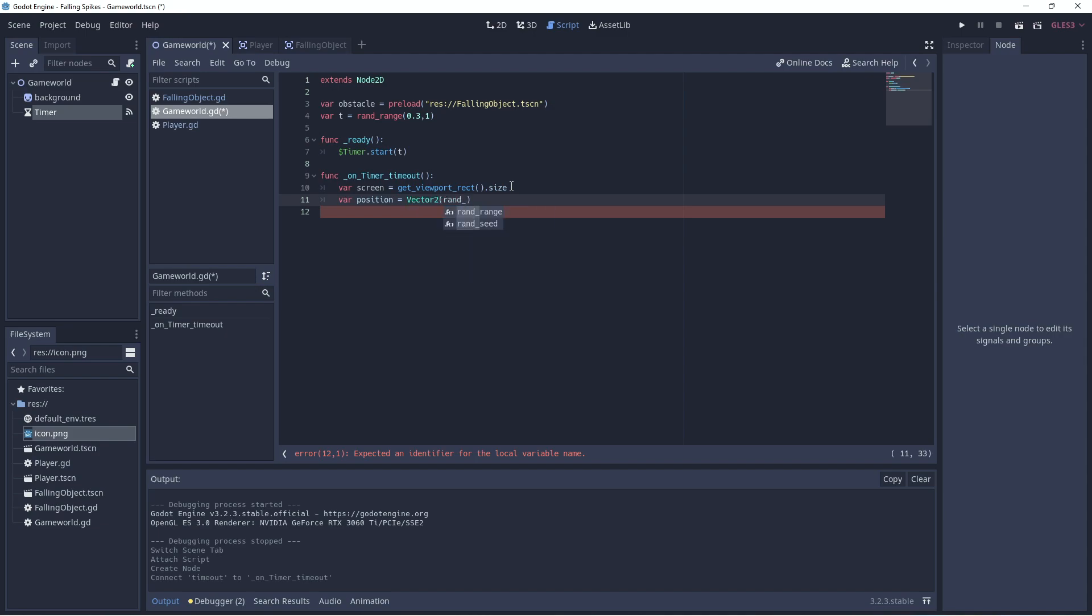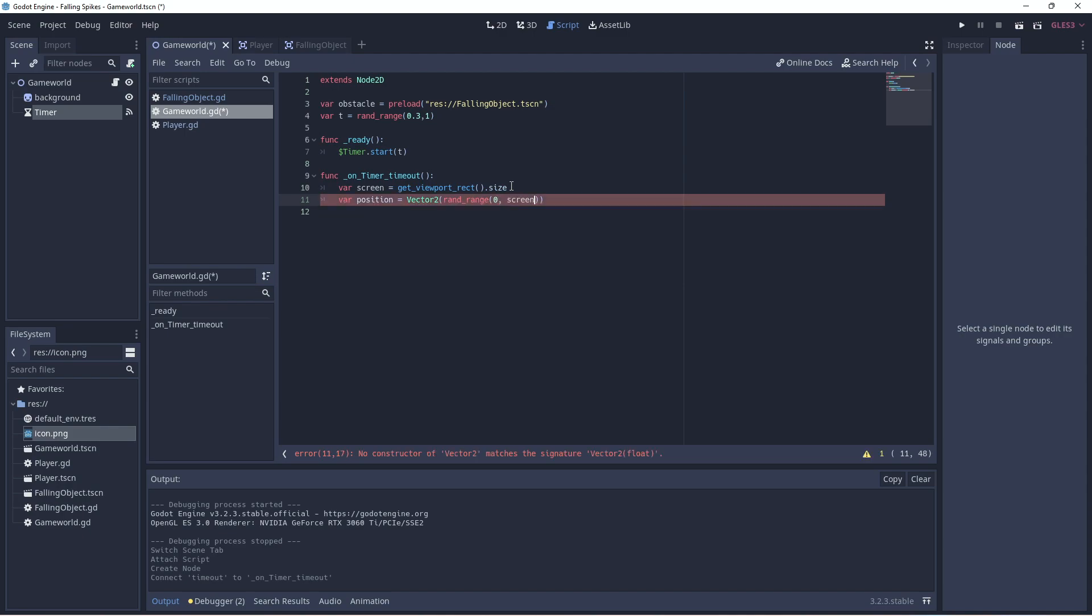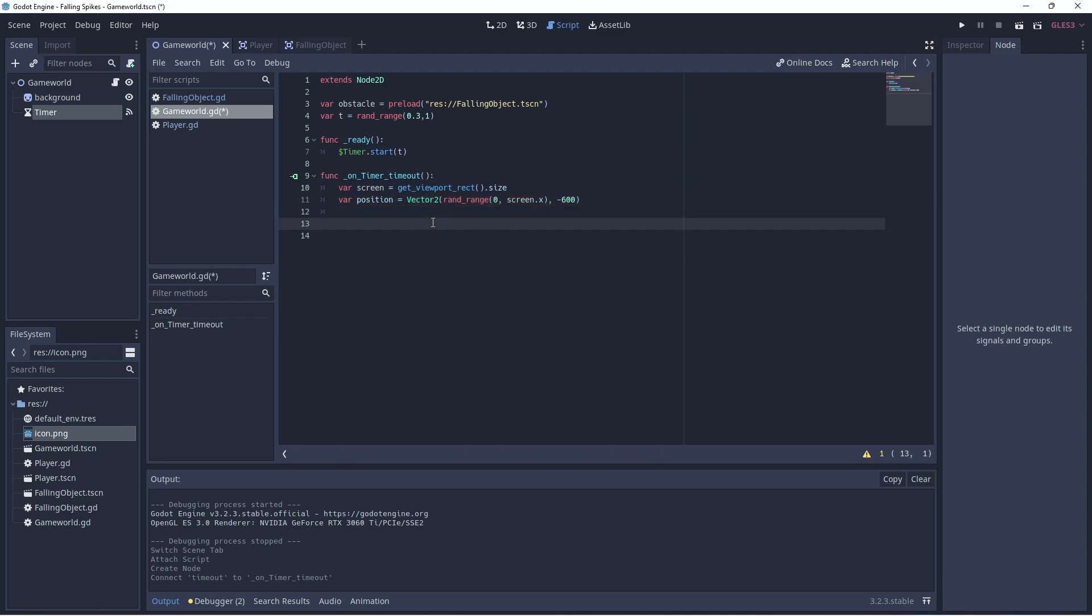So that the falling objects appear randomly along the X axis at the top of the screen. So we'll get a random position from 0 to screen size X. So they can be anywhere along the X axis. But they'll always appear from the top, which is the Y, the minus 600. So somewhere near the top of the screen, they'll always appear at that Y position. So they'll always appear at the top, but it'll be random on the X.